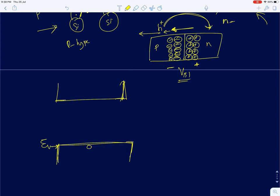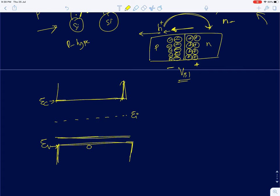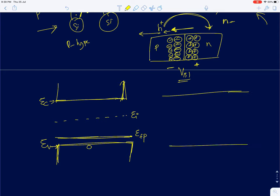For a P-type semiconductor, the Fermi level E_FP is very close to the valence band. For an N-type semiconductor, with more electrons, the Fermi level E_FN is very close to the conduction band. The electrons attached to phosphorous atoms require only very small energy to be launched into the conduction band, while electrons in silicon-silicon bonds require the full band gap of 1.14 eV for silicon.